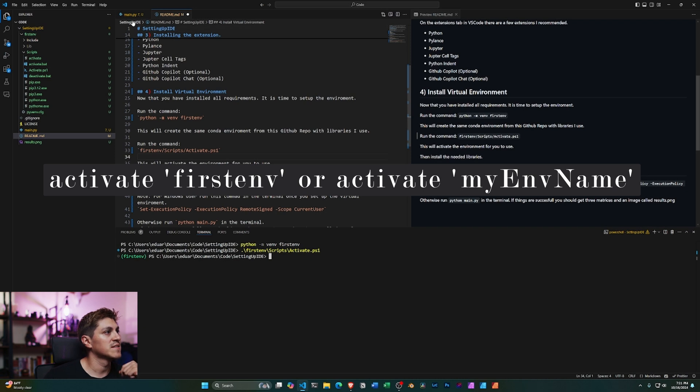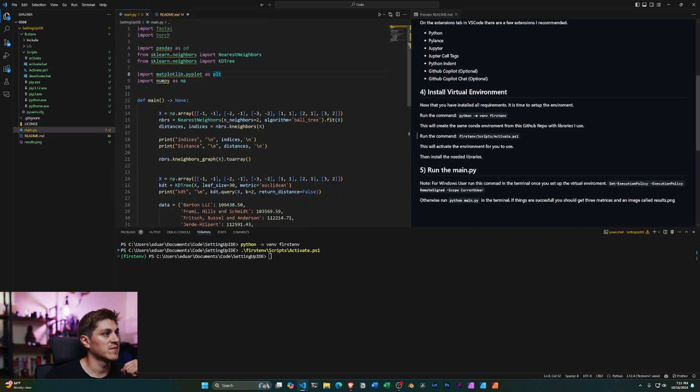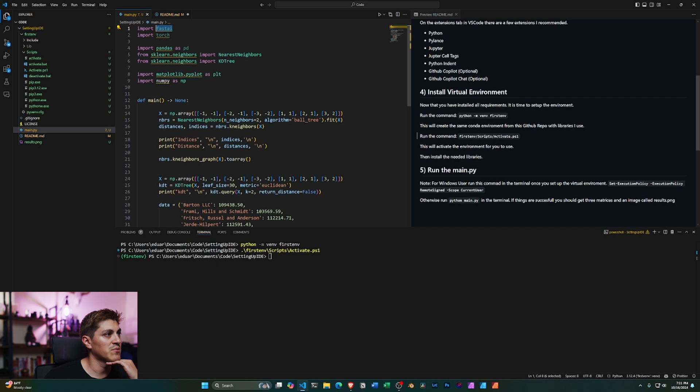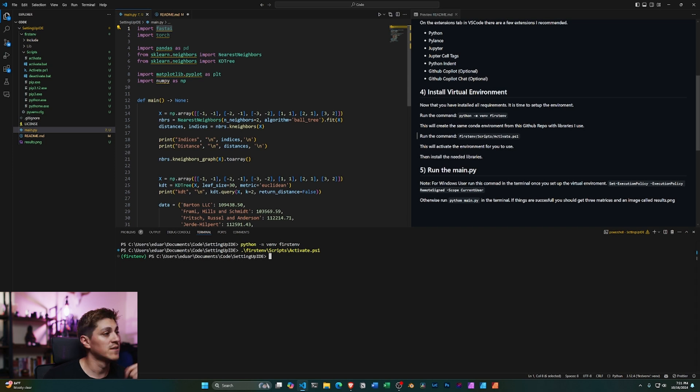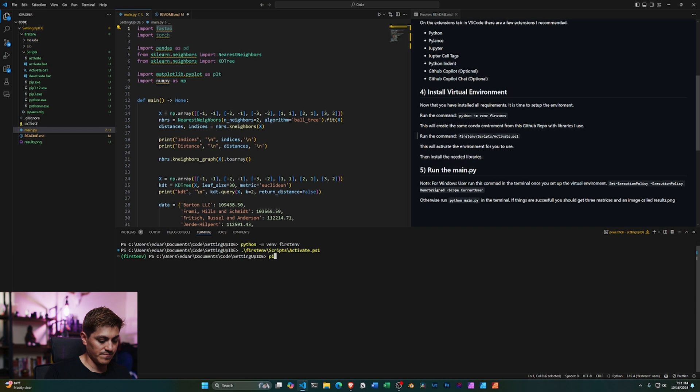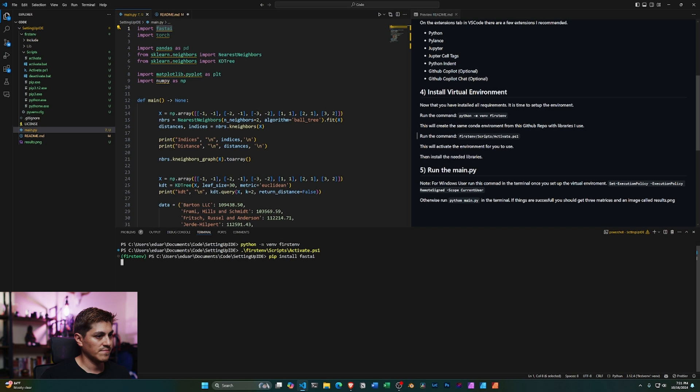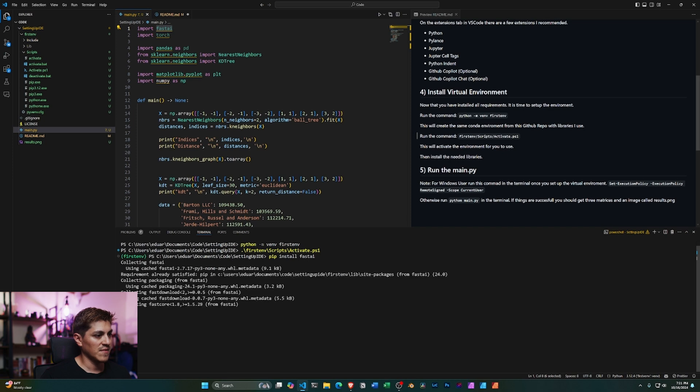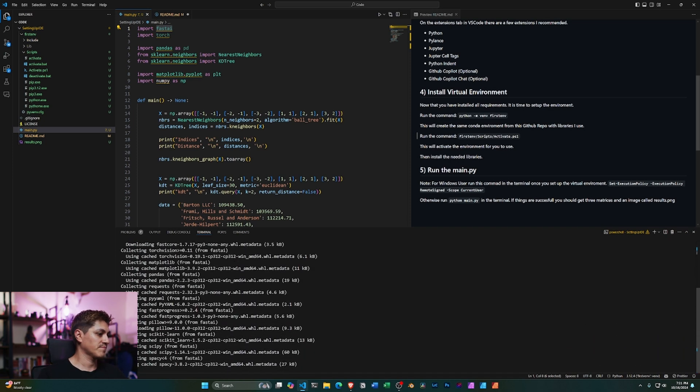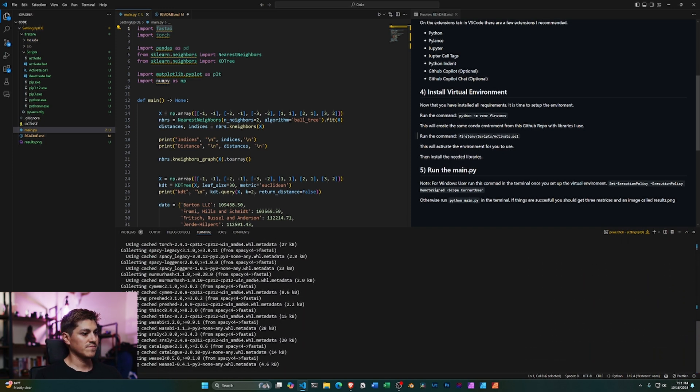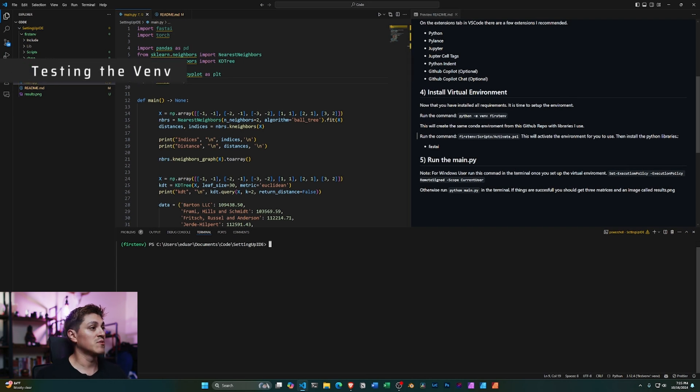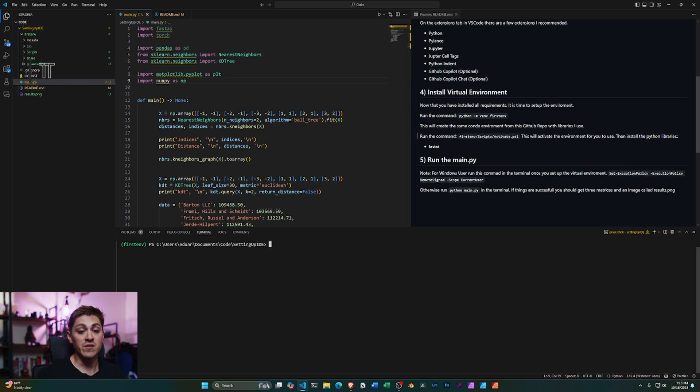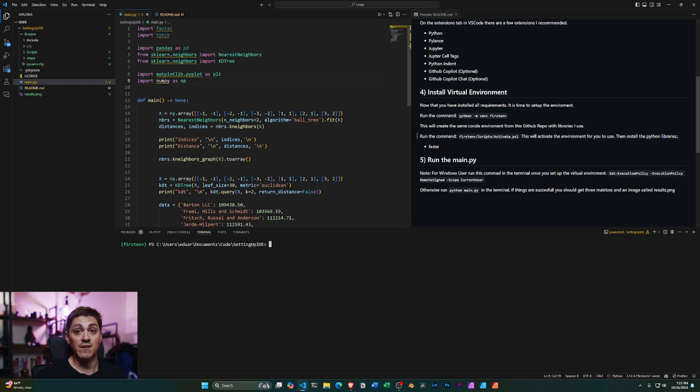Now that we did that, we need to install some libraries to test this out. We're going to install Fast AI. PyTorch is going to be installed by default, pandas, scikit-learn, numpy, and matplotlib in order to run this code successfully. So I'm going to do pip install fastai. This will just take a moment. All right, that took a moment to install, but once that's installed, you'll want to run this command to test out if everything installed properly.